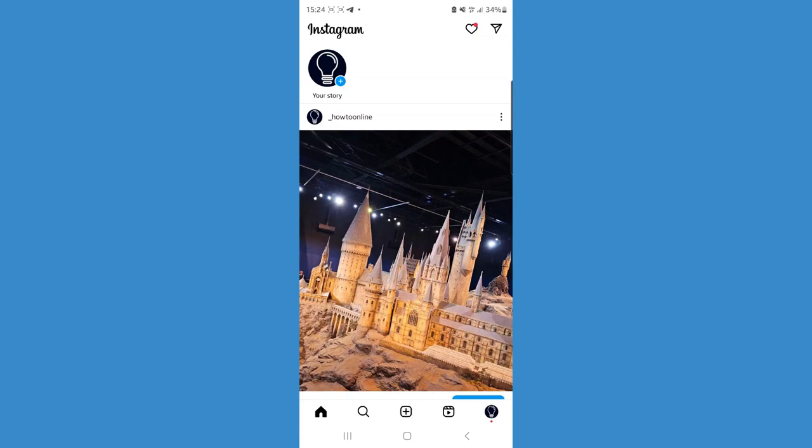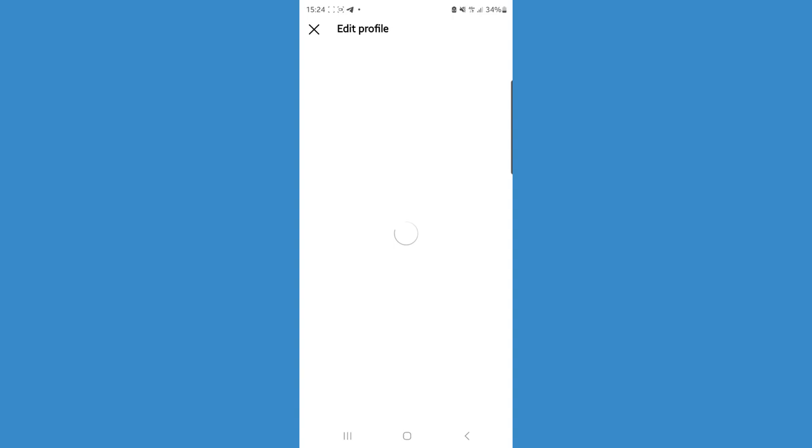First, let's open Instagram and head over to our profile.